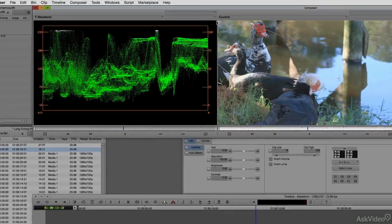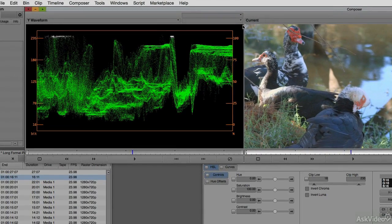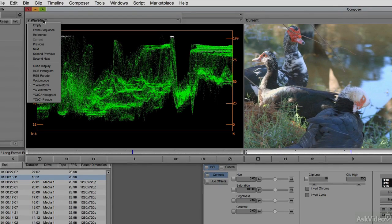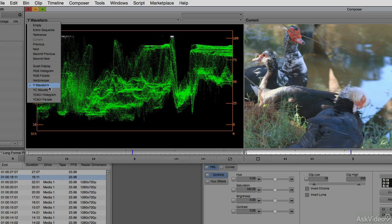If for some reason it's not the active scope on your system, don't worry. All you need to do is head on over to the Y waveform dropdown, and you'll see that you can find it right here, along with many other scopes that you can utilize in your daily editing tasks.